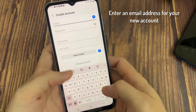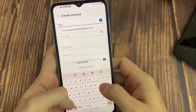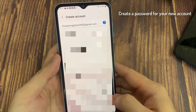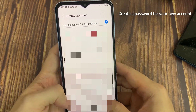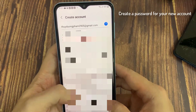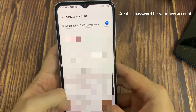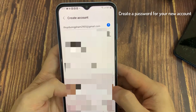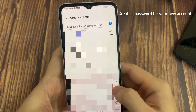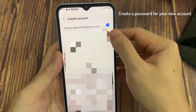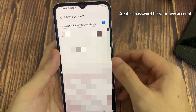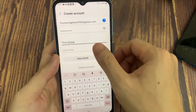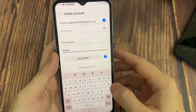Enter an email address for your new account. Tap the password field and enter a secure password for your new Samsung account. You'll also need to make sure your first name, last name, and birth date are entered correctly on this page.